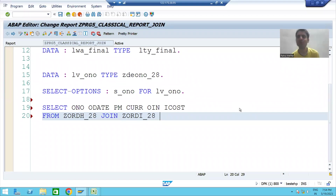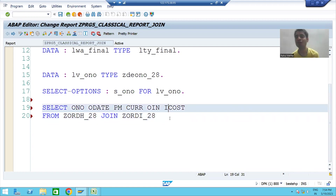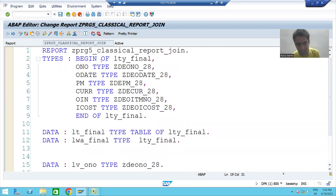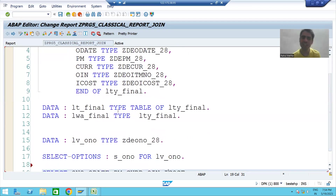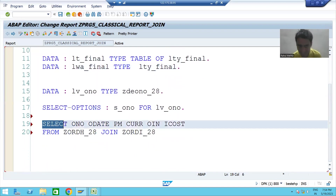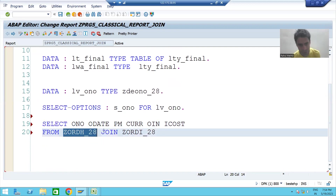We will continue the previous program. What we did so far: we are using JOIN to fetch data from multiple tables together, meaning we write a single query to fetch data from multiple tables. We declared one structure of six columns, one internal table, and a work area of six columns. Now we are selecting data of six columns from two tables — from the header table, JOIN is the keyword, and then we passed the item table.